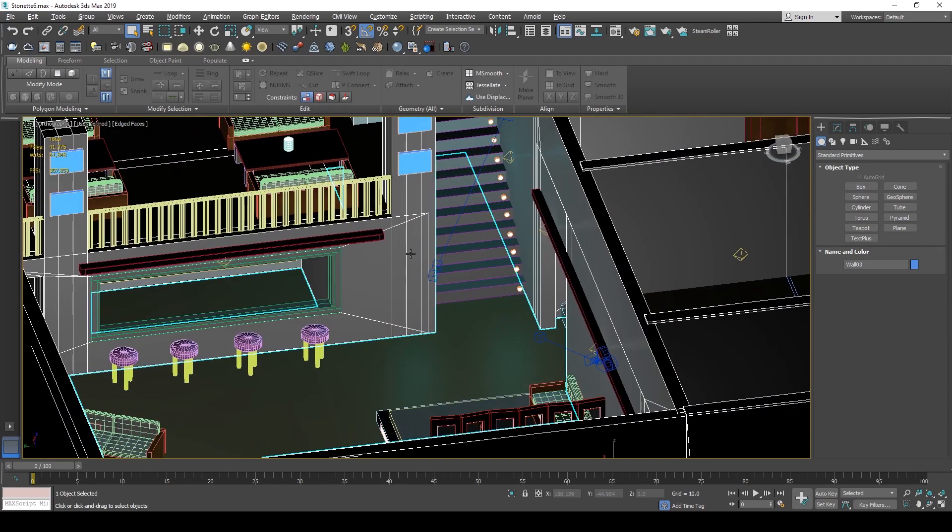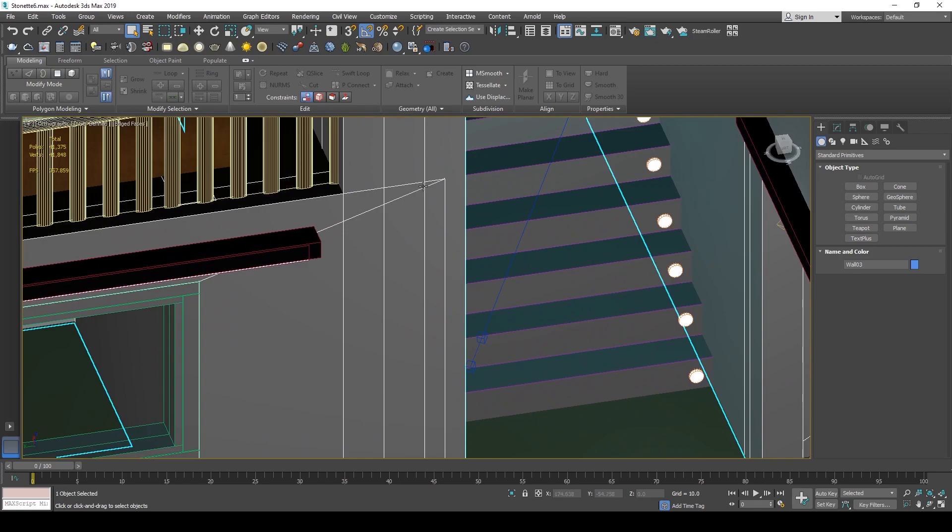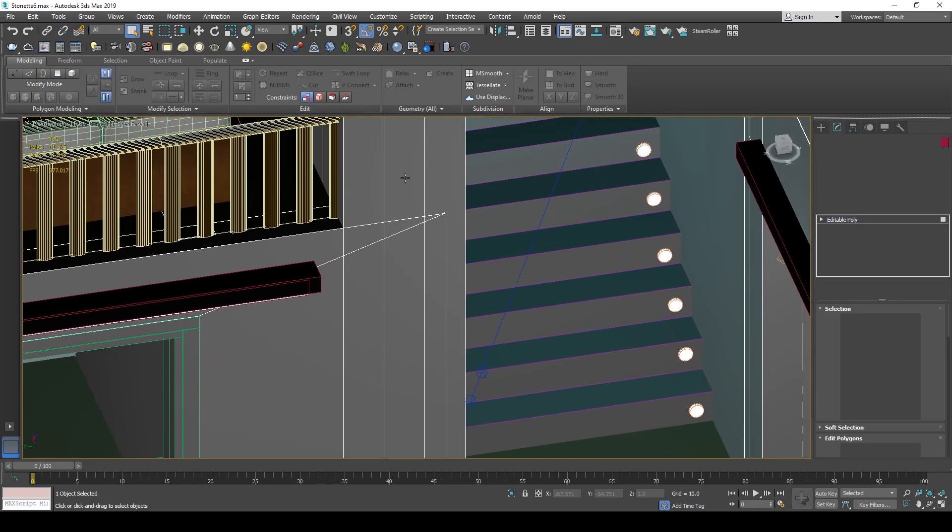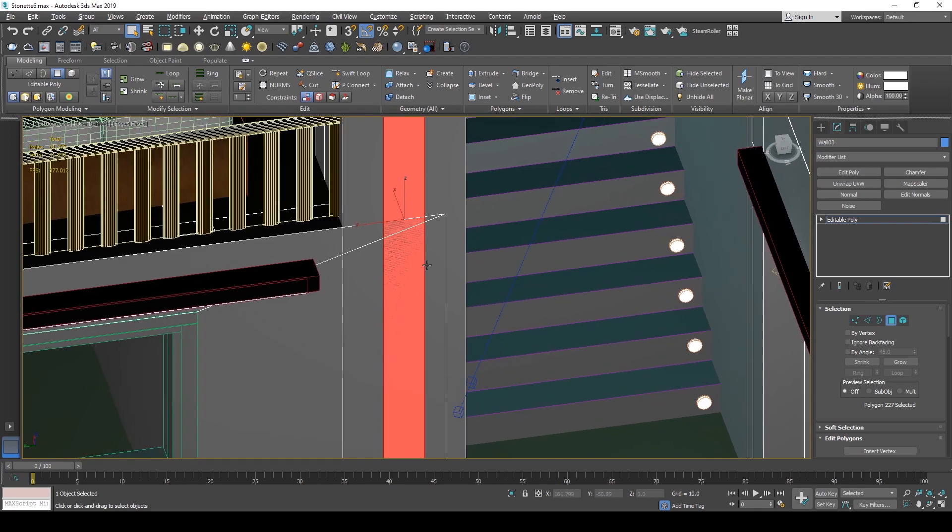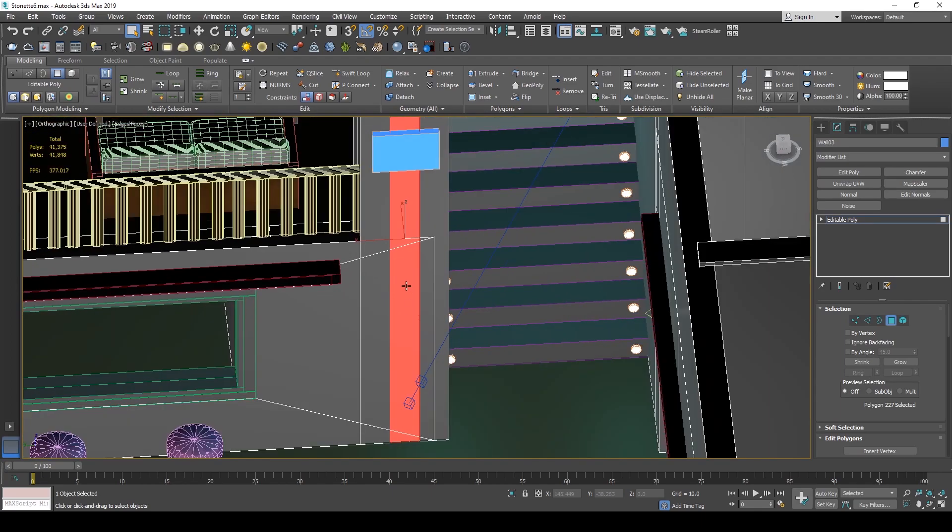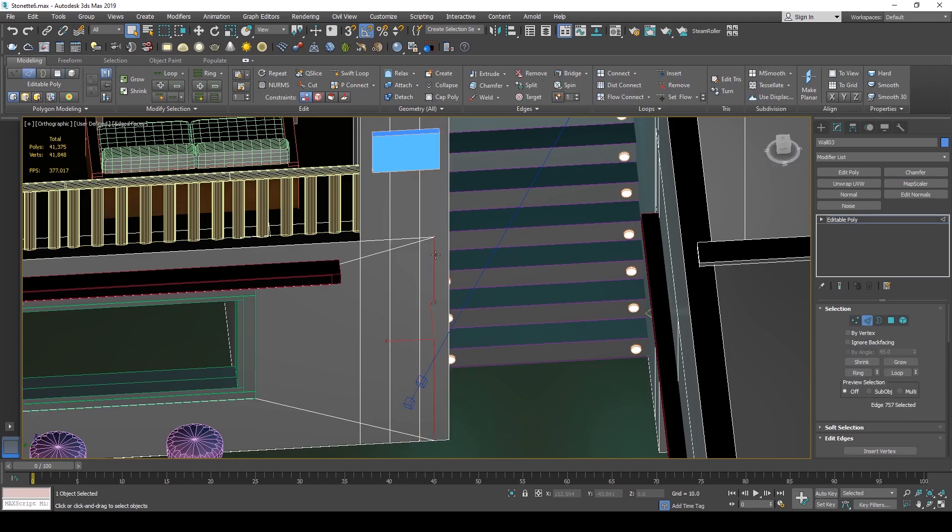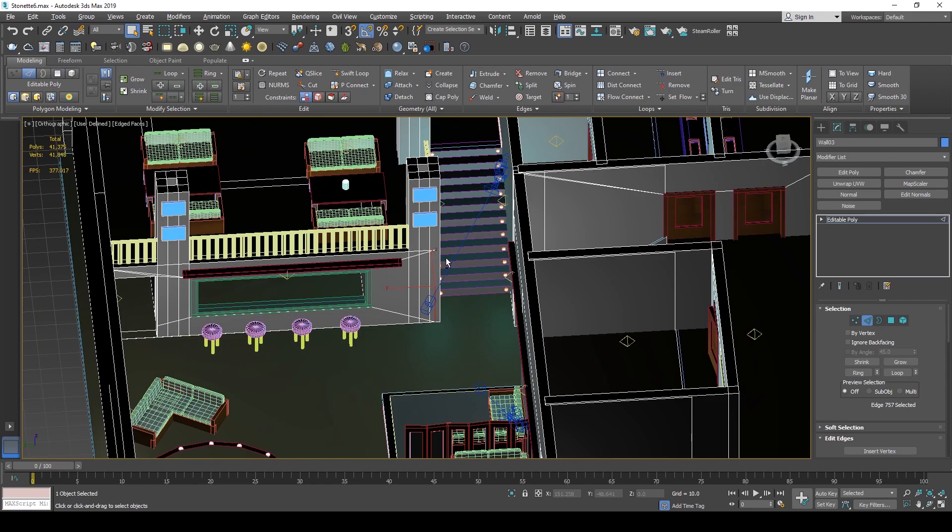Right off the bat we can see there's going to be some geometry issues, like these faces being coplanar. If I select just this polygon you can see there's a little bit of z-fighting going on. I'll talk about how to address that issue, but this will be more apparent in Unreal Engine once we import this file.